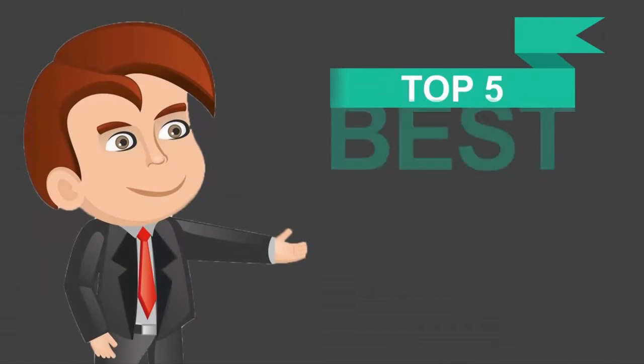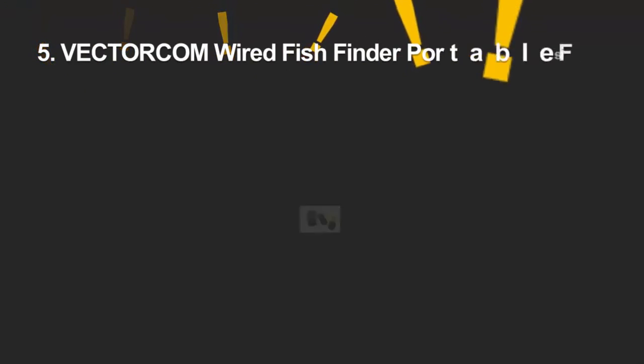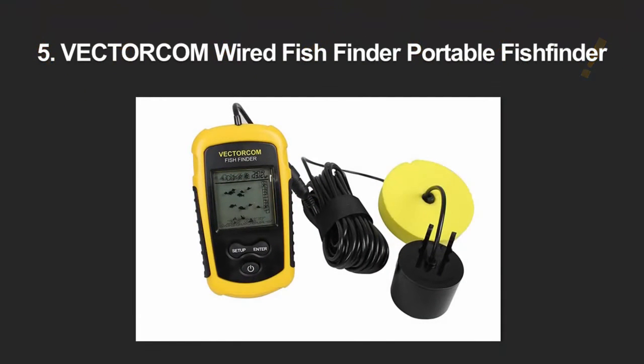Here we present the five best portable fish finders. Let's get started with the list.